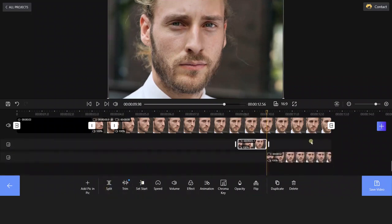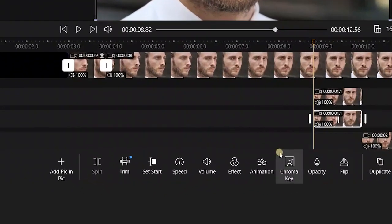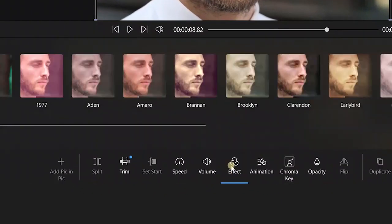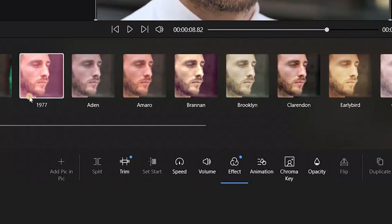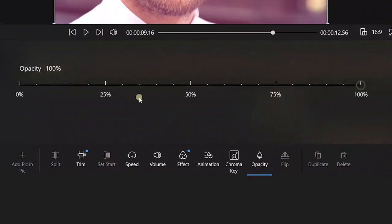Click the Duplicate icon to double the video clip. Go to Effect and here we choose 1977 from the Effect library. Next, choose the Opacity option and set it for your video.